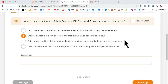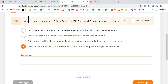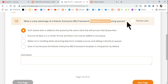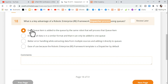Hey guys, welcome back to ExpoHop channel. I'm Rakesh, and let's see how we can answer this question. This is a very tricky question — what is a key advantage of a Robotic Enterprise Framework dispatcher process using queues? This is tricky because the options are given and most of us might select a wrong answer.